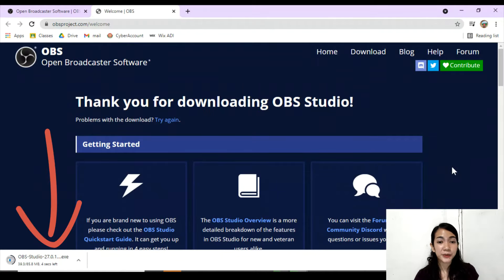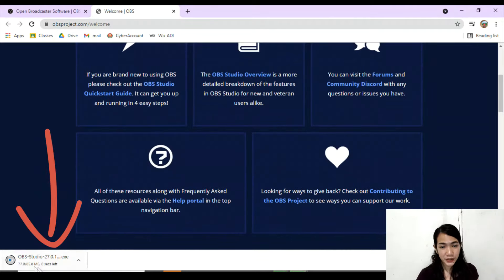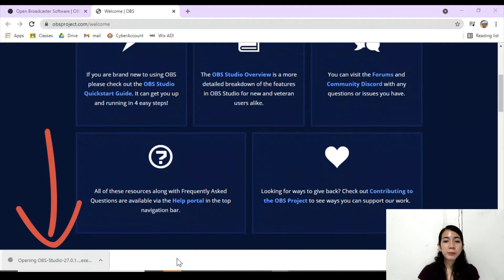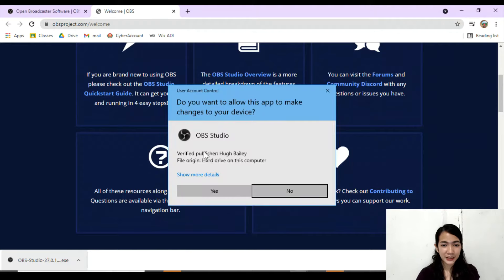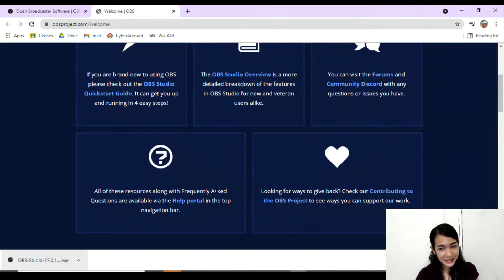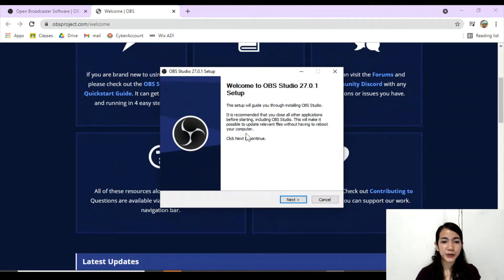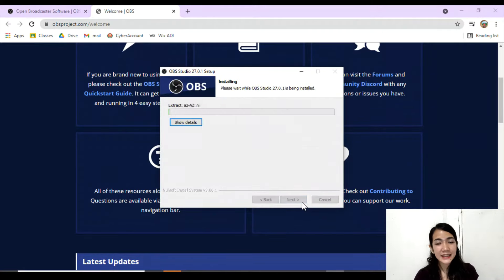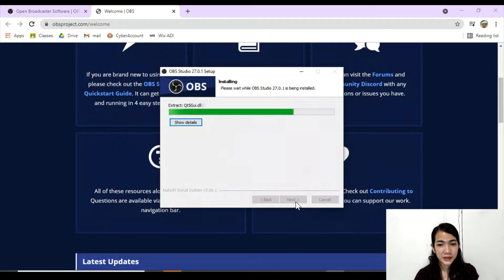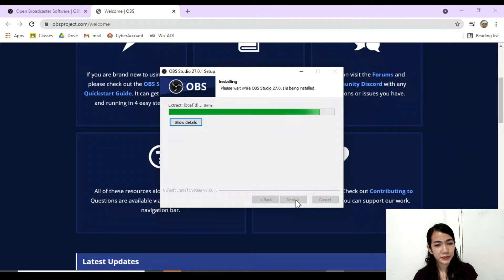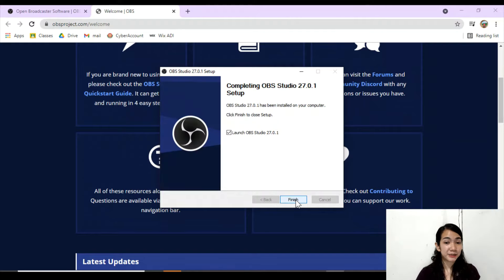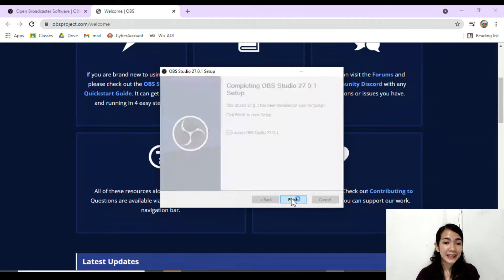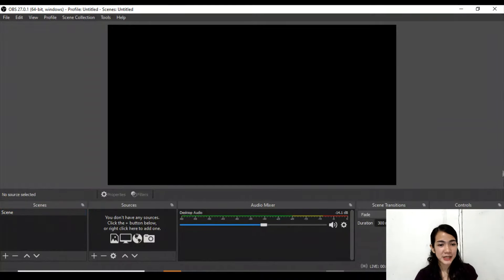You can see we are downloading OBS Studio. Once you download it, go ahead and open it up. It will prompt us to set up — just select Yes, then click Next, and then another Next. Then click Install. Let's wait until we finish installing OBS Studio. Once the install is completed, OBS will automatically open and run, as you can see on my screen.